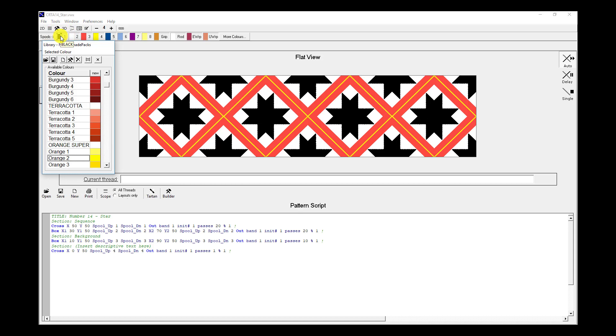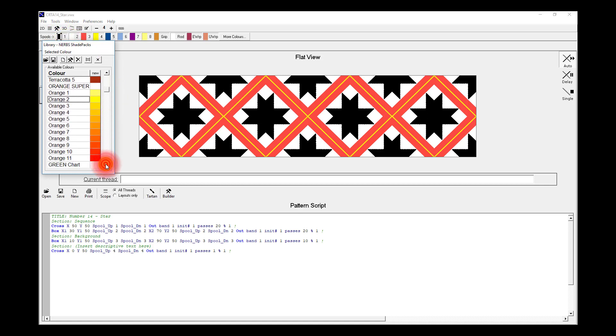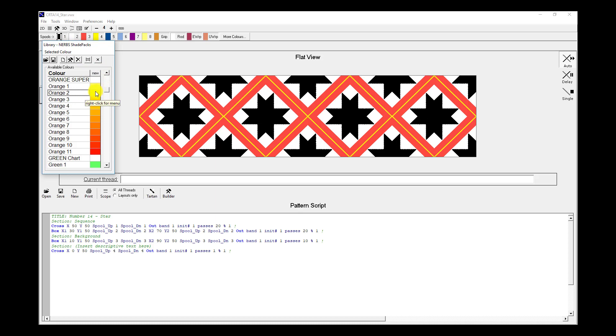I'm going to have a look at the colors available and use the Orange Super Shade Pack from the NURBS Shade Pack library to choose the colors to shade with.